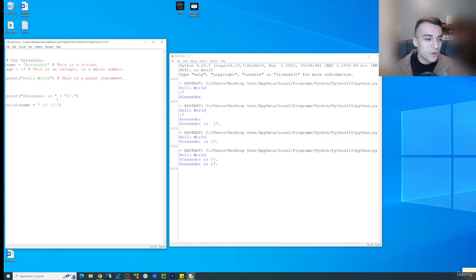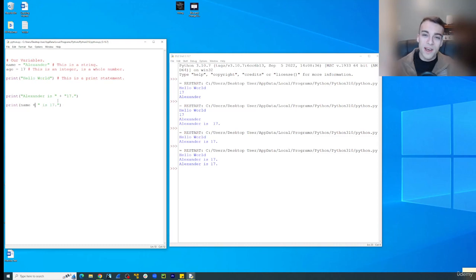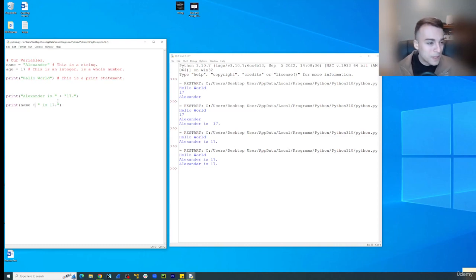Now notice when you add strings, you're using the addition operator right here. So everything you want to add, we're going to use a plus sign. So let's get a little fancier here.